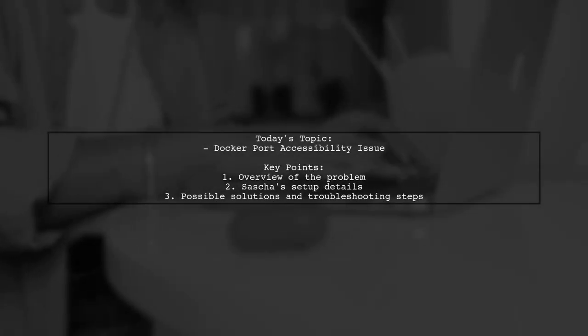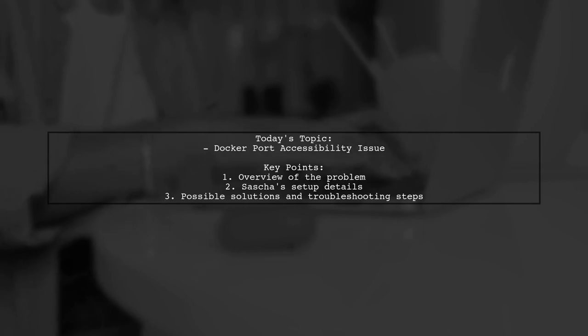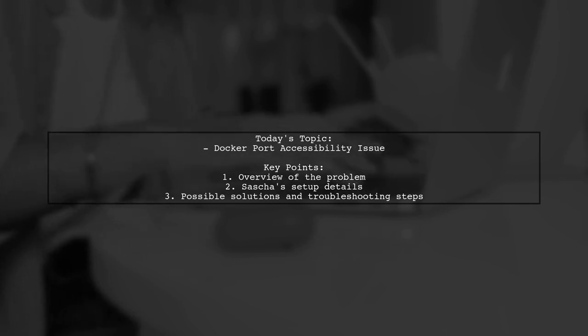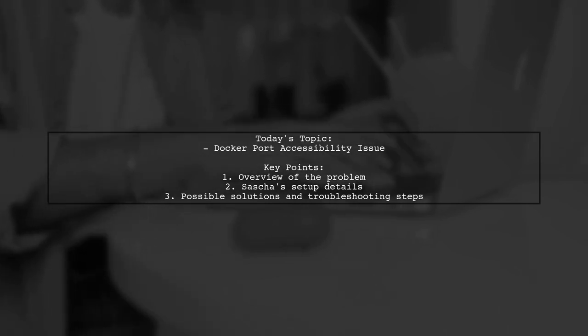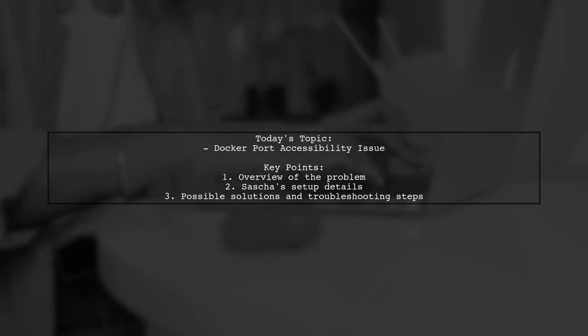Welcome to our tech troubleshooting video. Today, we're tackling a frustrating issue that many developers encounter when working with Docker and mail servers. Our viewer, Sashka, is struggling with accessing certain ports on their Docker mail server, specifically DoveCot and PostFix.